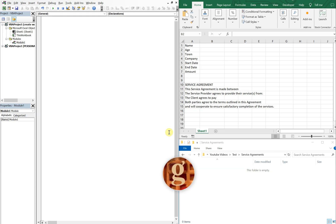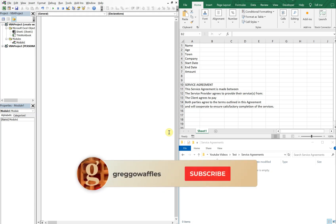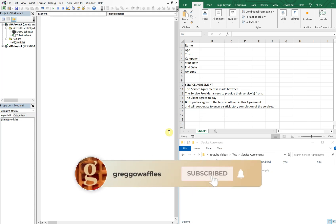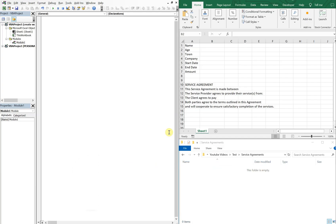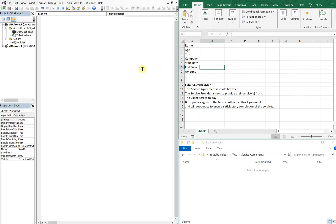What's going on people, it's Greg here with another Excel VBA tutorial video. Today we'll be going over how to create a Word template using Excel. So let's get right into it.